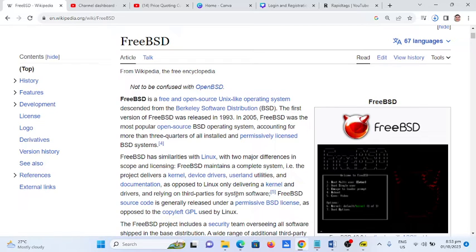So let's begin. We will base the meaning and definition on wikipedia.org. FreeBSD is a free and open source Unix-like operating system descended from the Berkeley Software Distribution, BSD. The first version of FreeBSD was released in 1993.